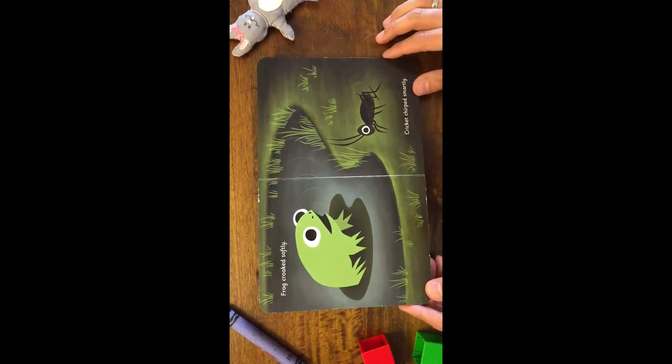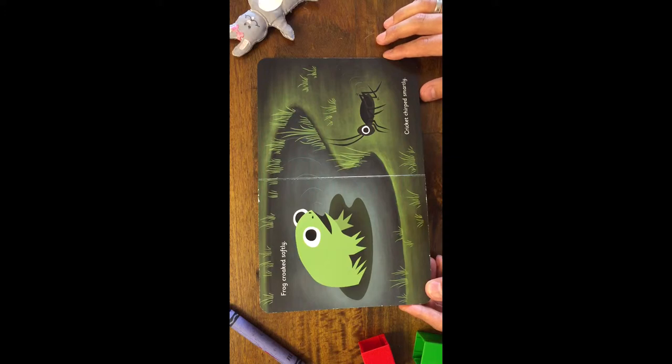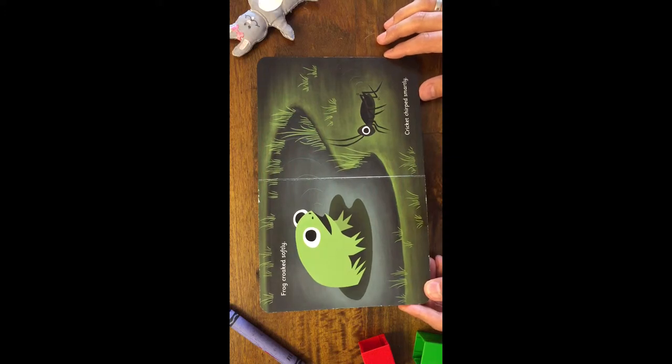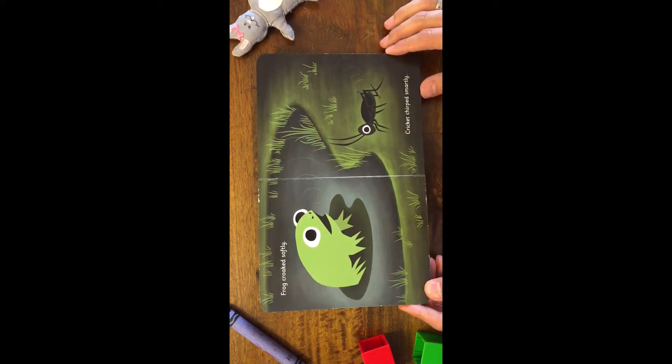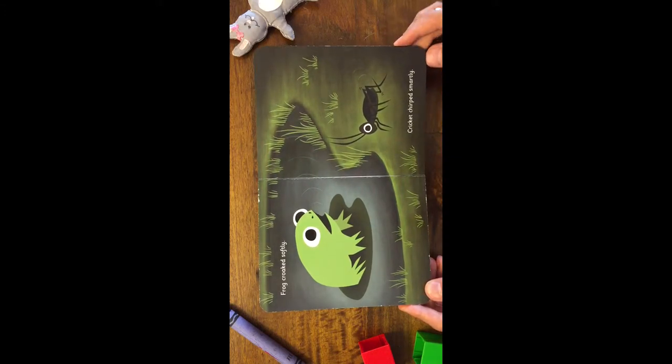Frog croaked softly. Ribbit! Ribbit! Cricket chirped smartly. Chirp! Chirp! Chirp! Chirp!